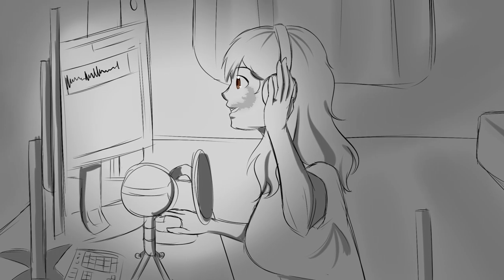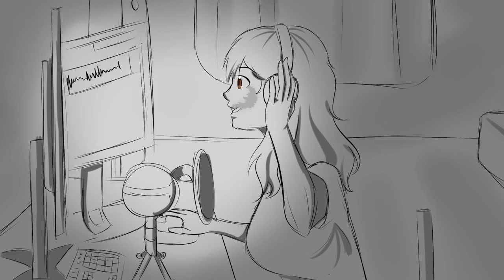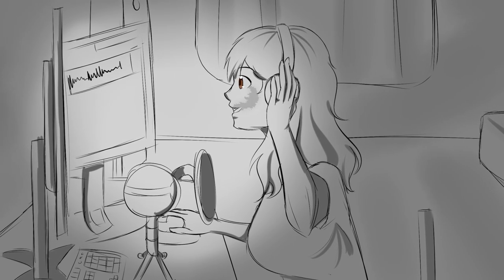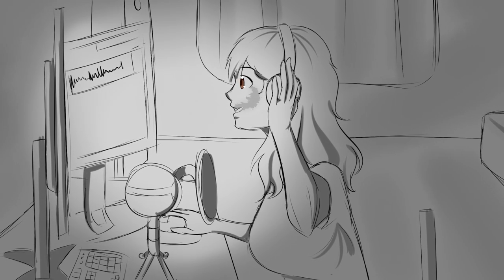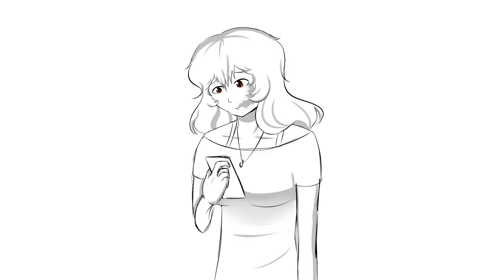So I started with voice acting, because at the time, it was the only thing I could really do. And that's when I did Undertale dubs. At the start, it was all really fun, and I did notice I was improving myself little by little, day by day.